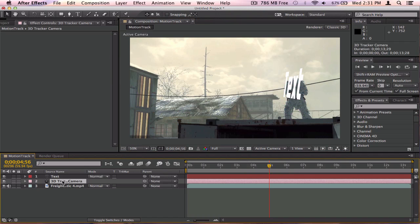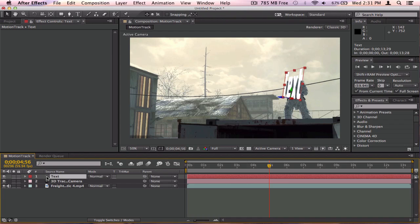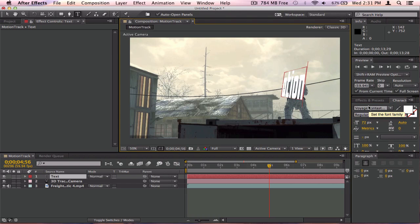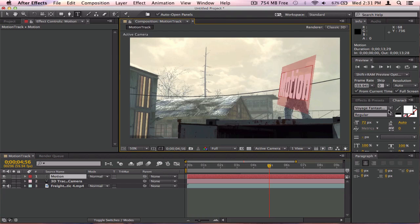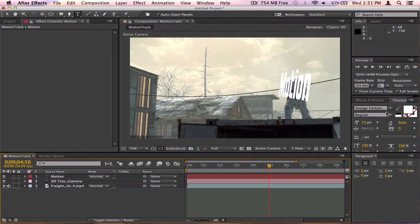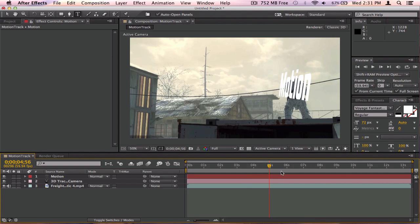Now it created a 3D camera, a track camera, and a text object. I'm going to change the text to what I want — I'll change it to 'Motion.' Change your font to whatever you want. For this one I'm going to keep it at Voyage Fantastic Straight — I've been using that font for a bit.